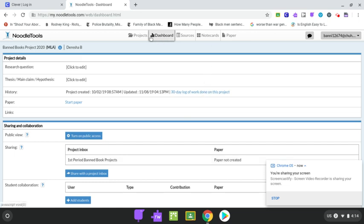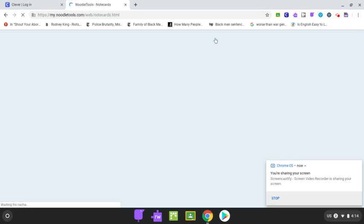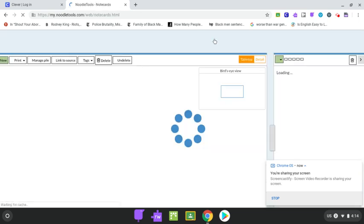And then you're going to come up here to these tabs up here at the top. You see them here. You have projects, dashboard, sources, and note cards. You're going to select note cards.